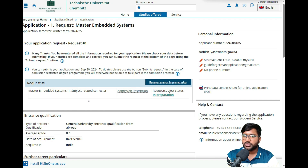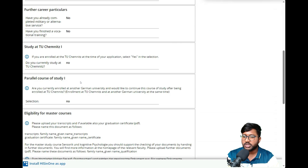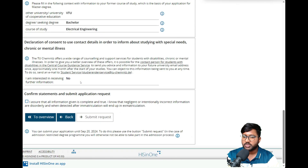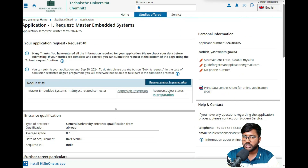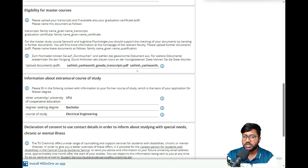For the declaration of consent section, you can select 'No' and click 'Next.' Now you can see your application overview showing your bachelor's details. Click the 'Assure' button and then 'Submit Request' — your application will be submitted. Note that admission is restricted, so it's important to upload all your eligibility documents.